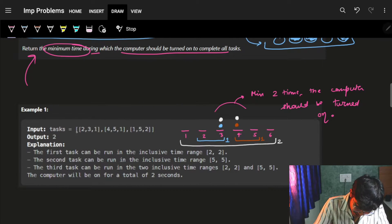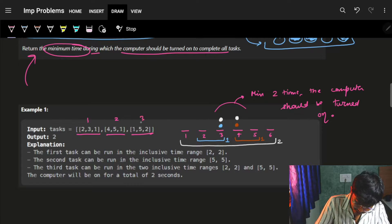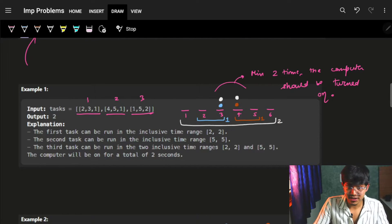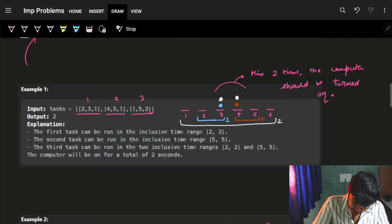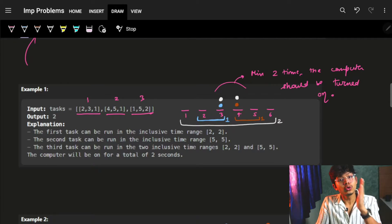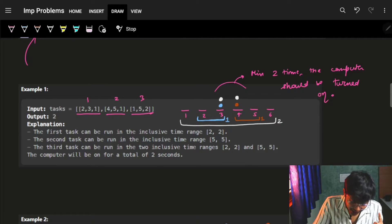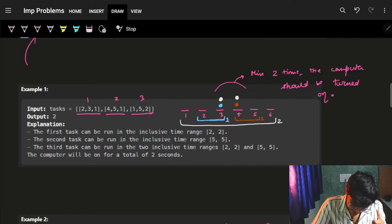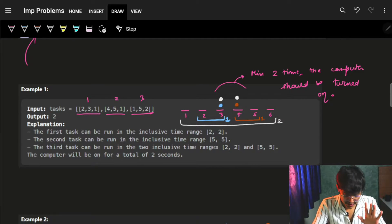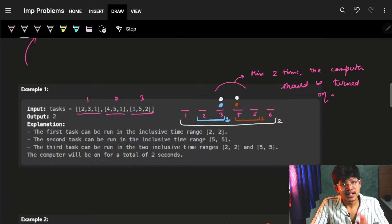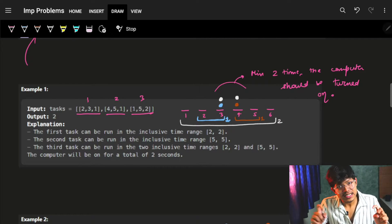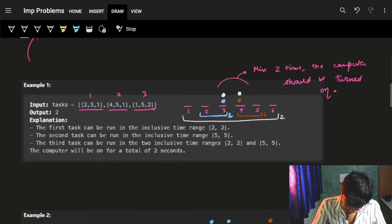In the example, there are three tasks. The first task, indicated in blue, runs from two to three seconds and the task itself is of one second — which means I need to run it for one second. Let's say I run it at the third second and it's completed because it just needs one second.